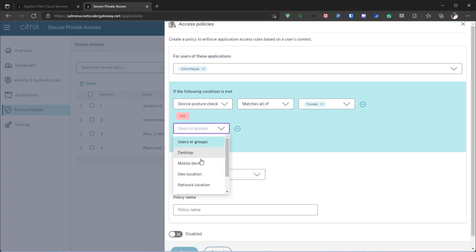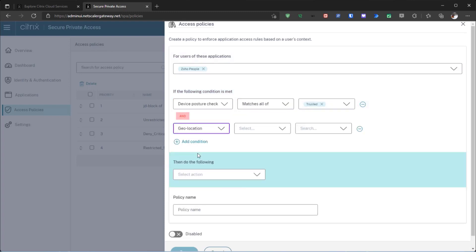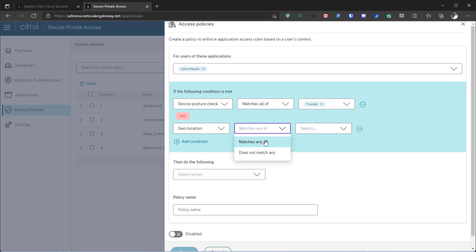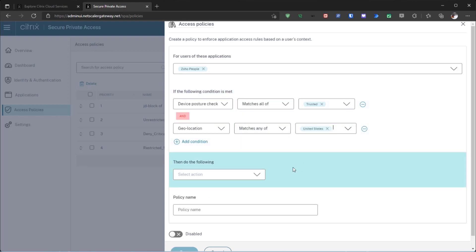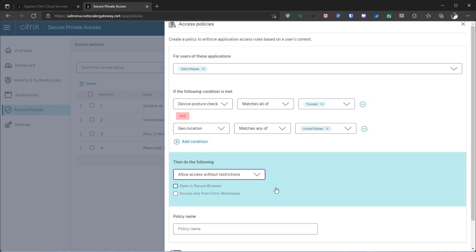If the user is connecting with a trusted device from a trusted country, the policy is configured to allow full access to all apps, both private and cloud.